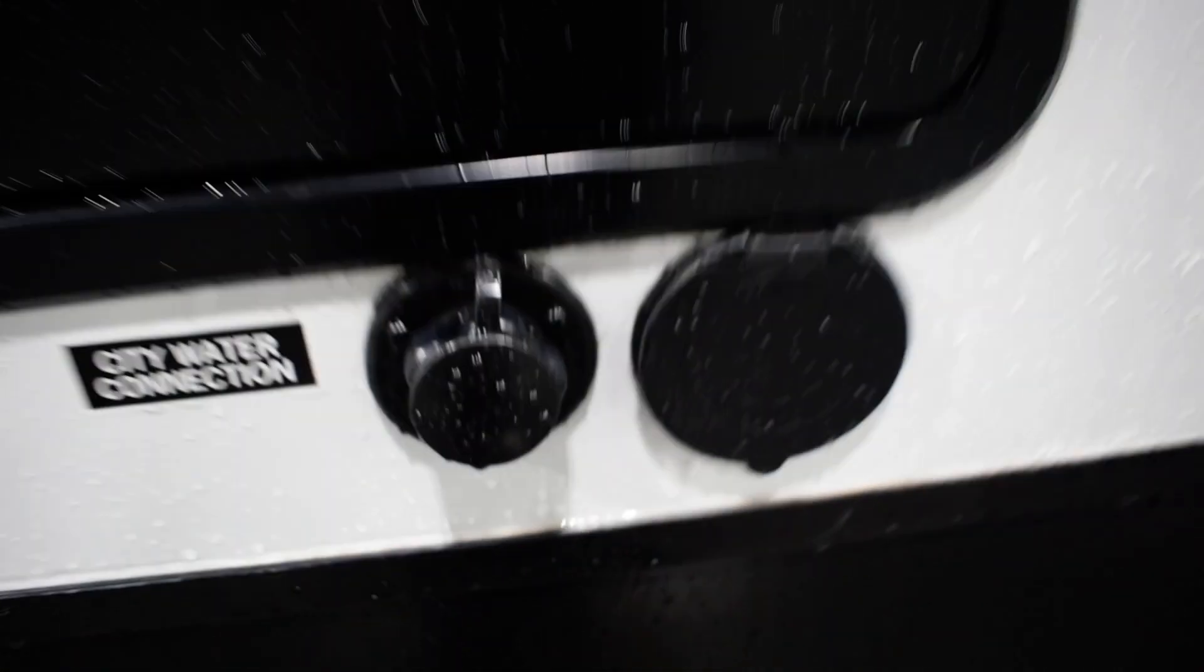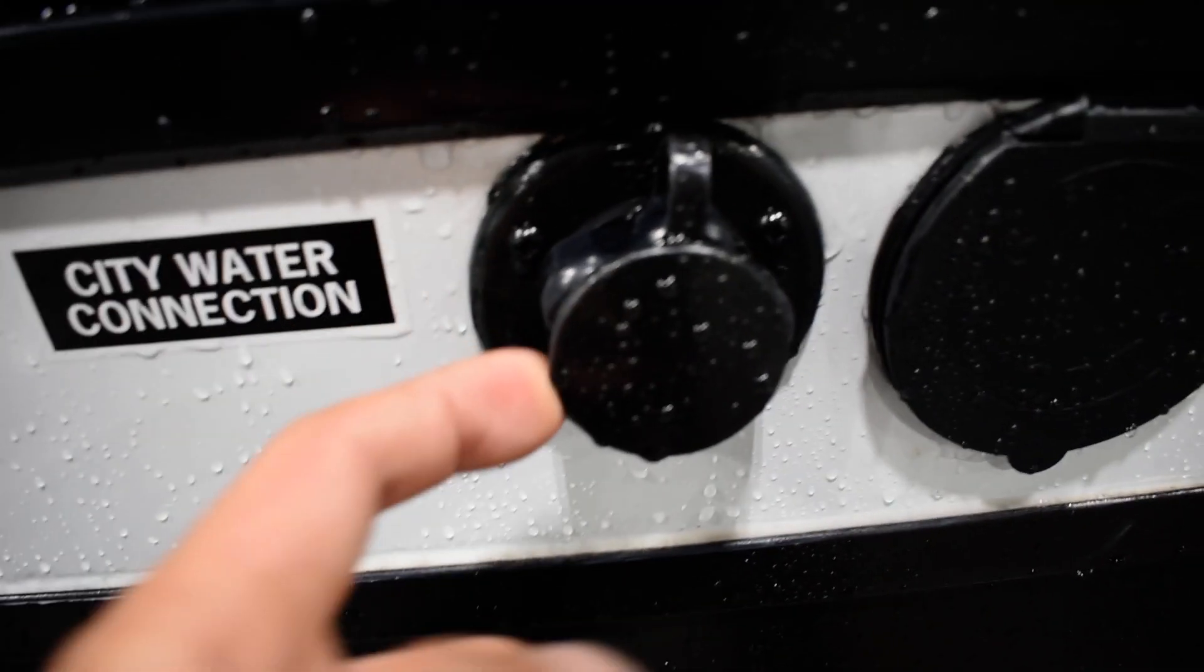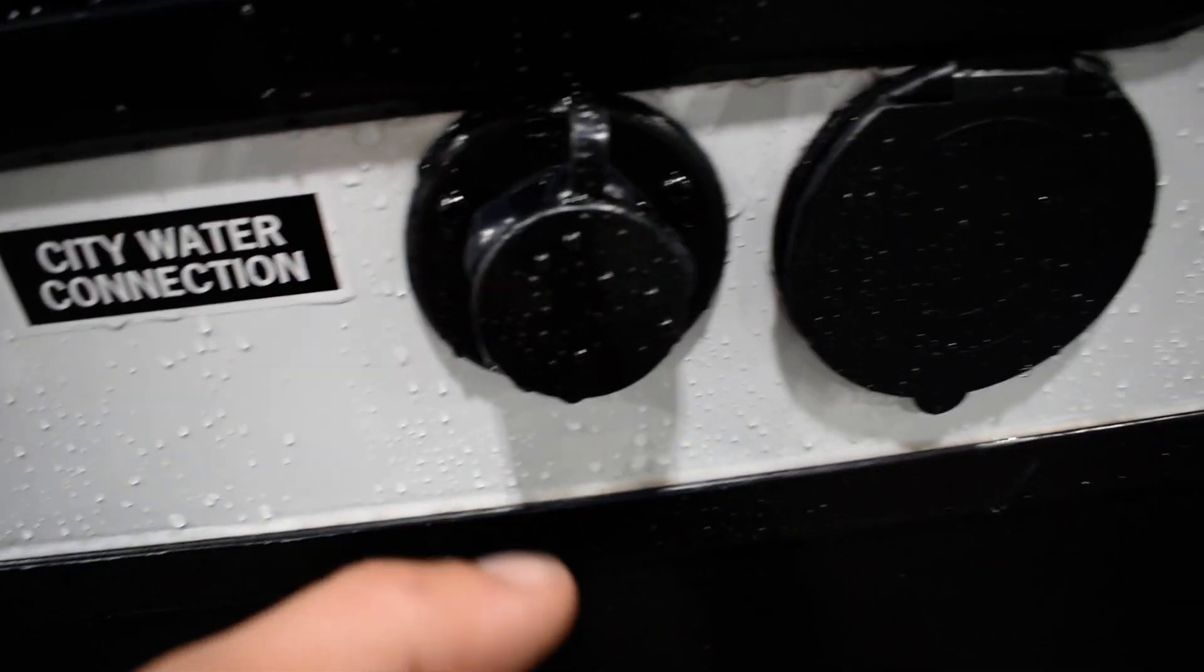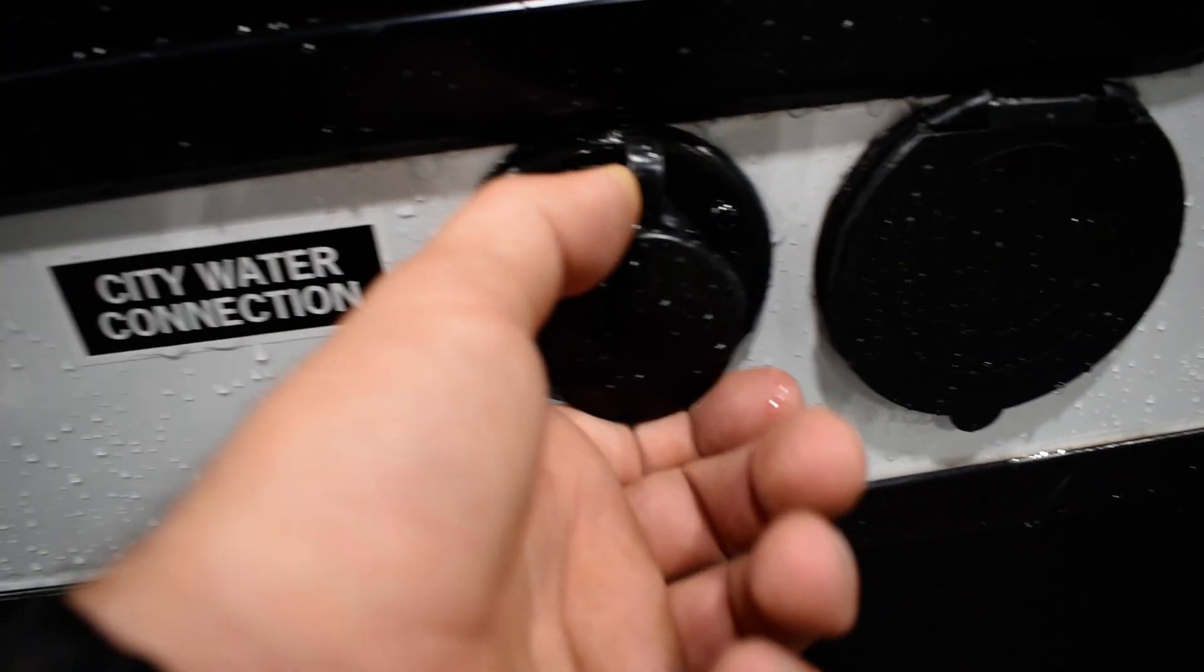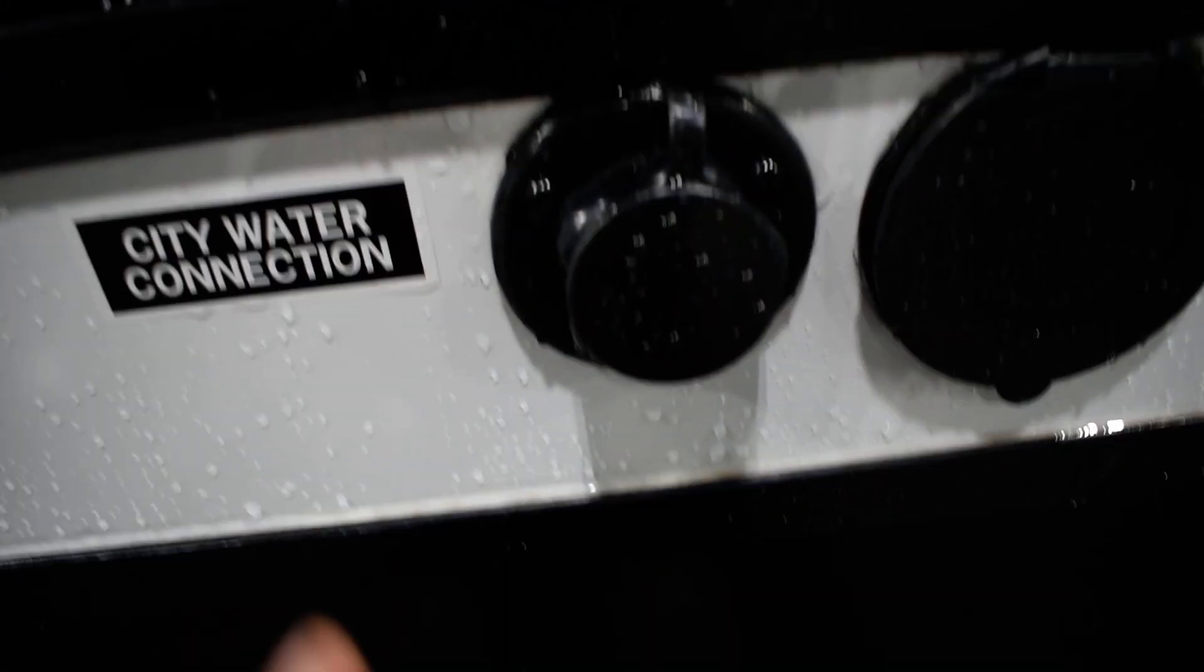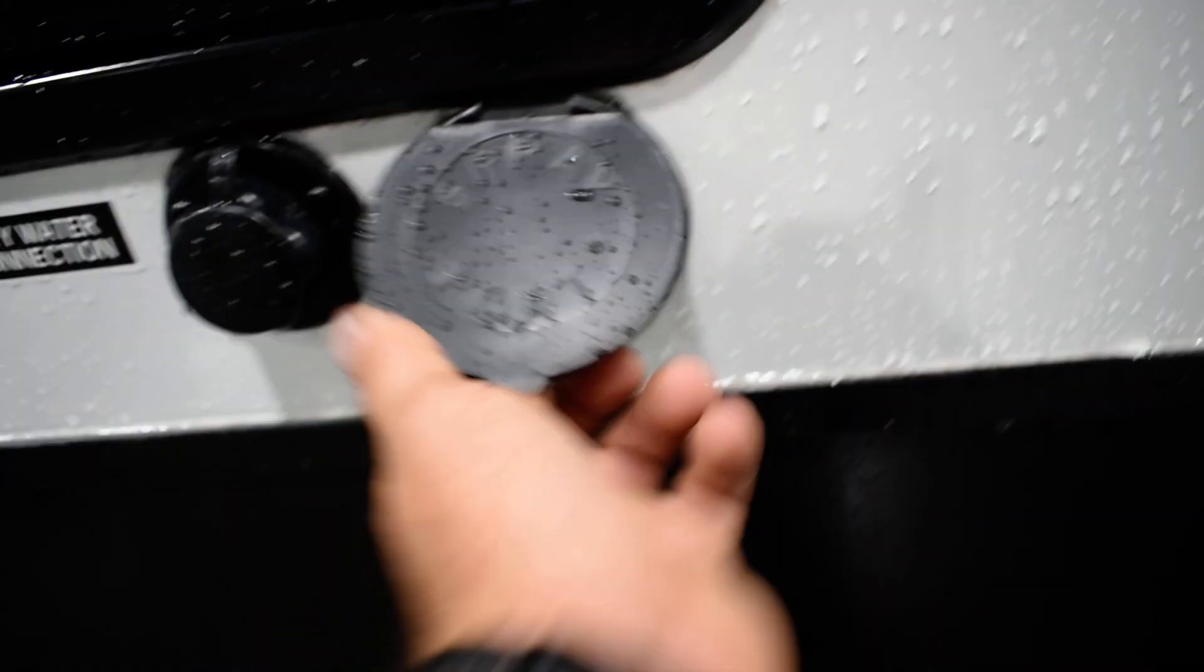Solar panel plug-in. You have a sewer hose holder as well as sewer hose connection right underneath the slide out. Water heater. City water port, this is where you're gonna put your hose if you just use the water off the hose. A little spray port.